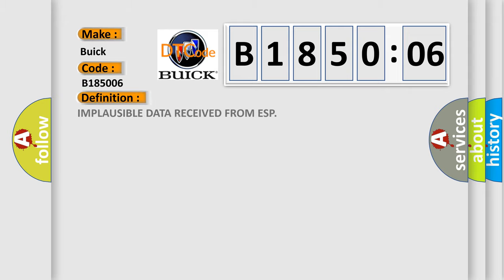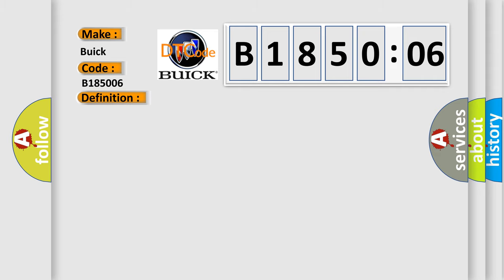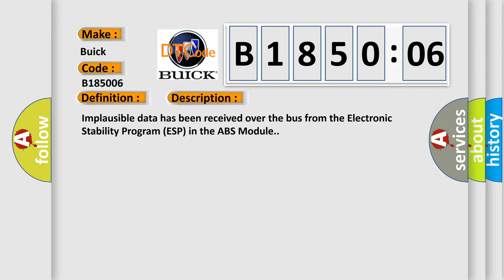The basic definition is: Implausible data received from ESP. And now this is a short description of this DTC code. Implausible data has been received over the bus from the Electronic Stability Program ESP in the ABS module.